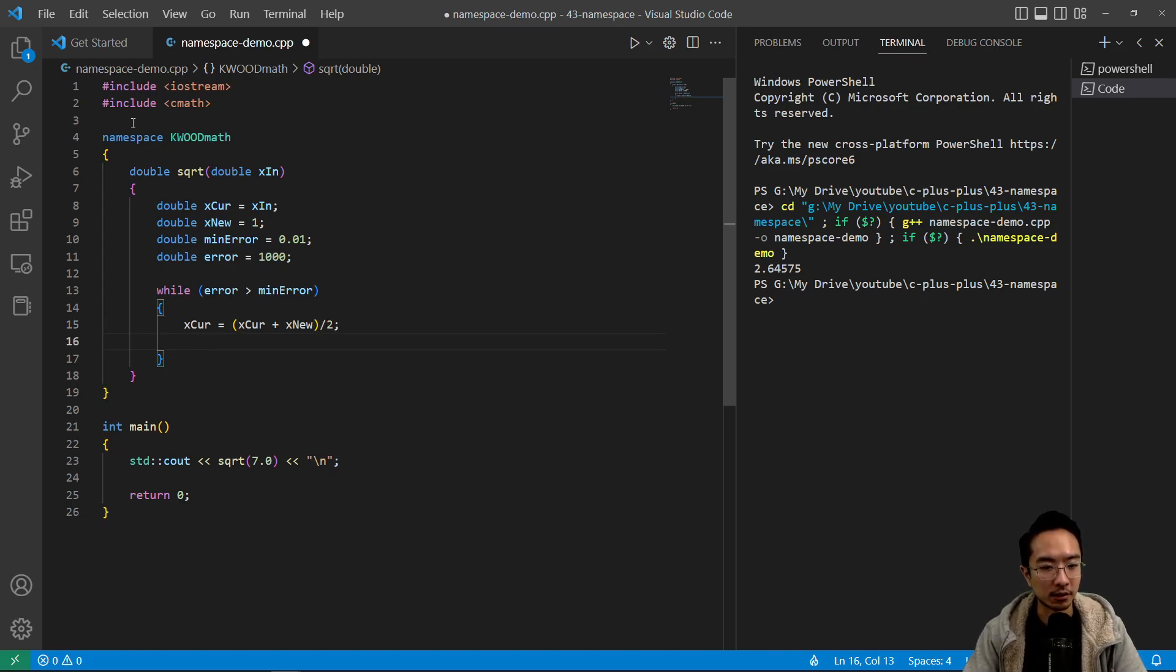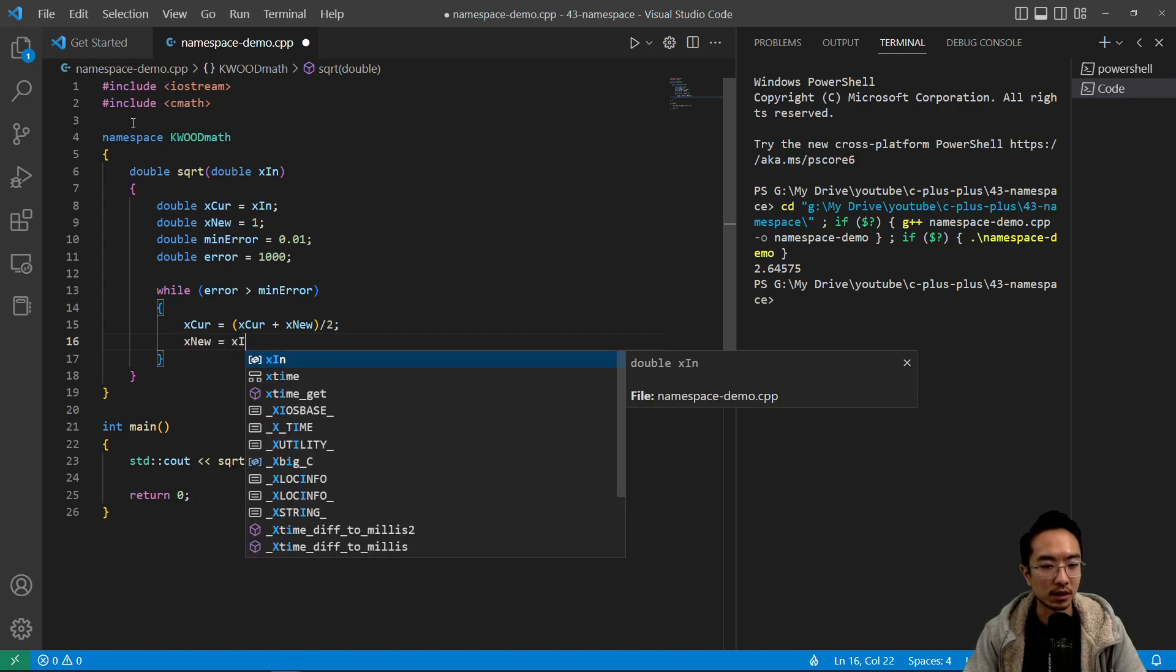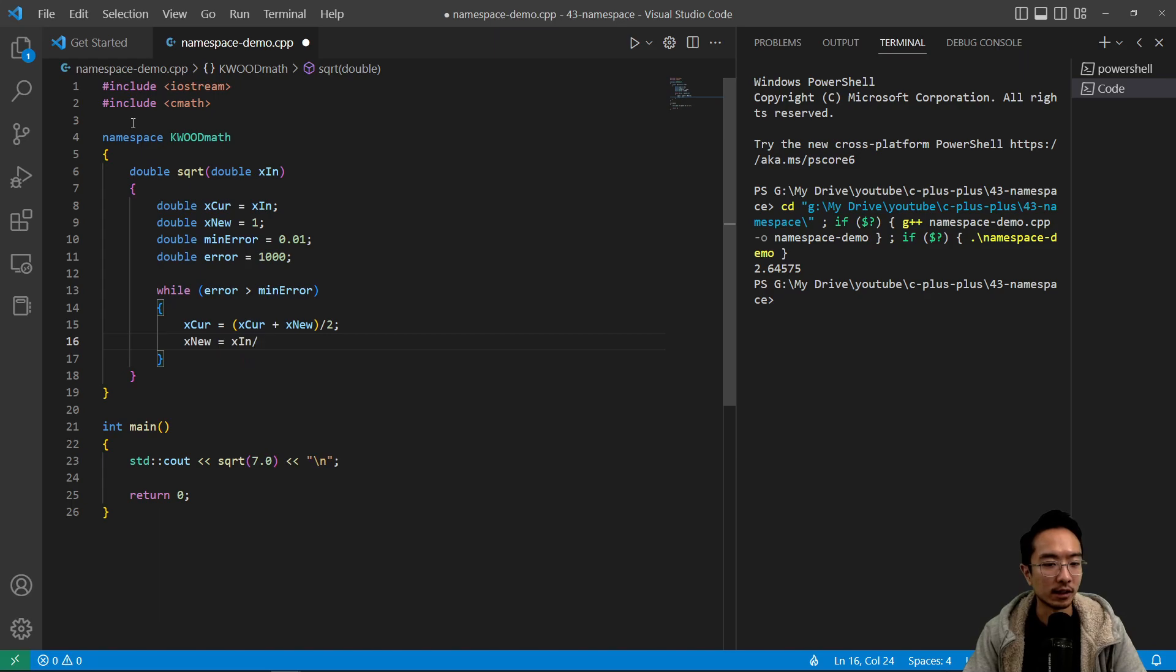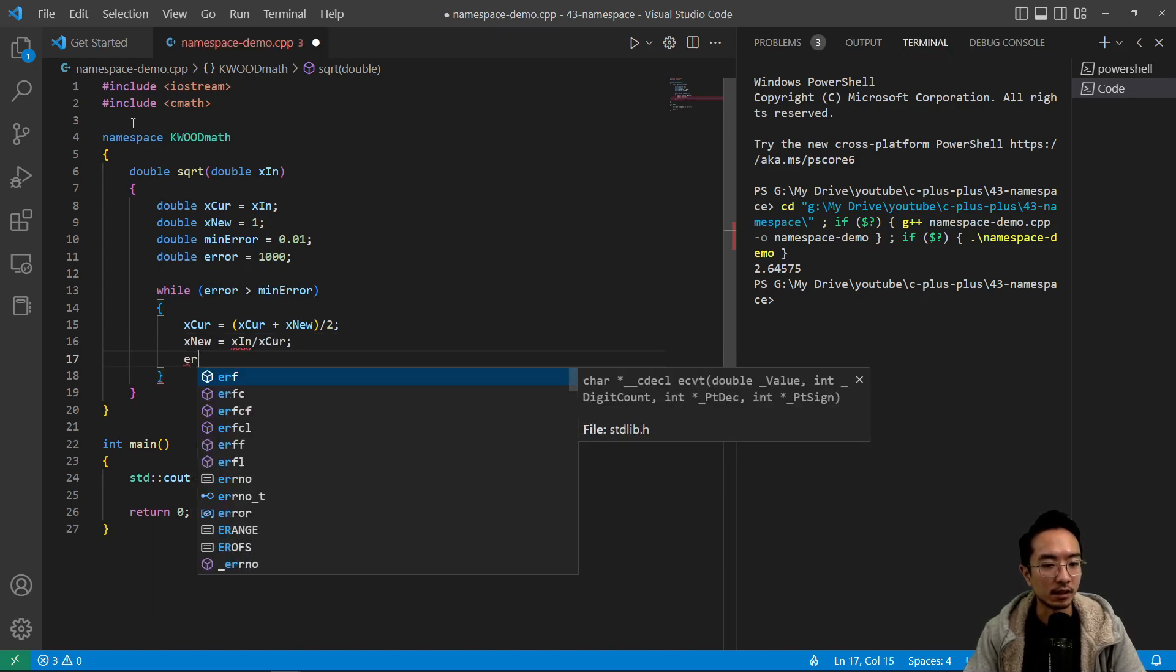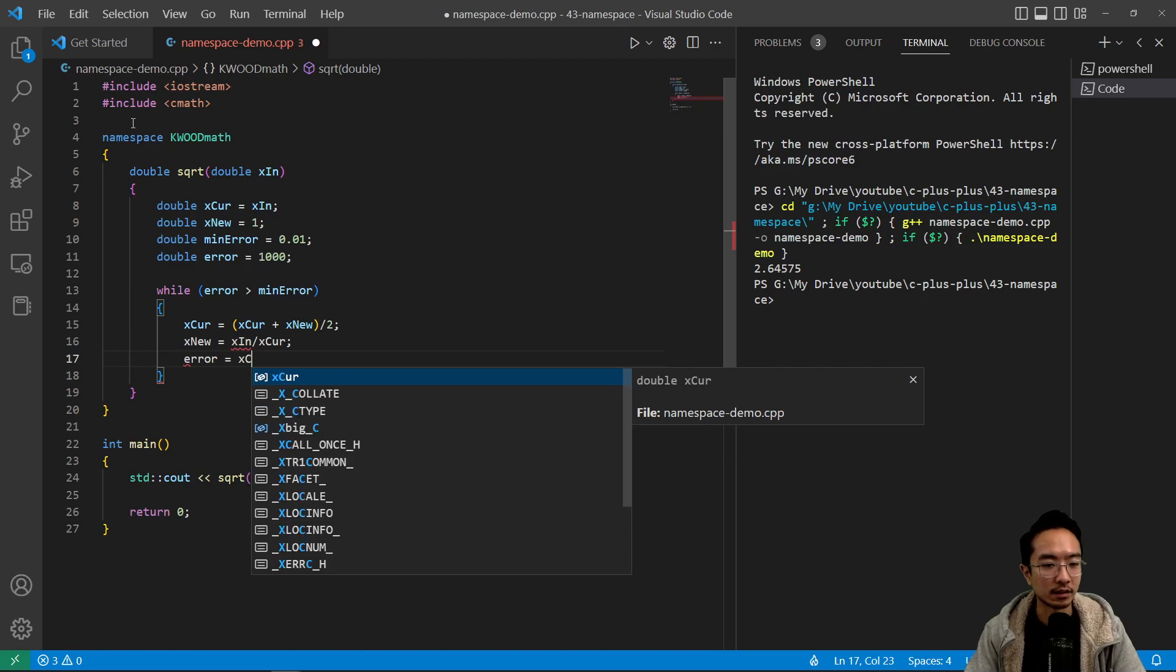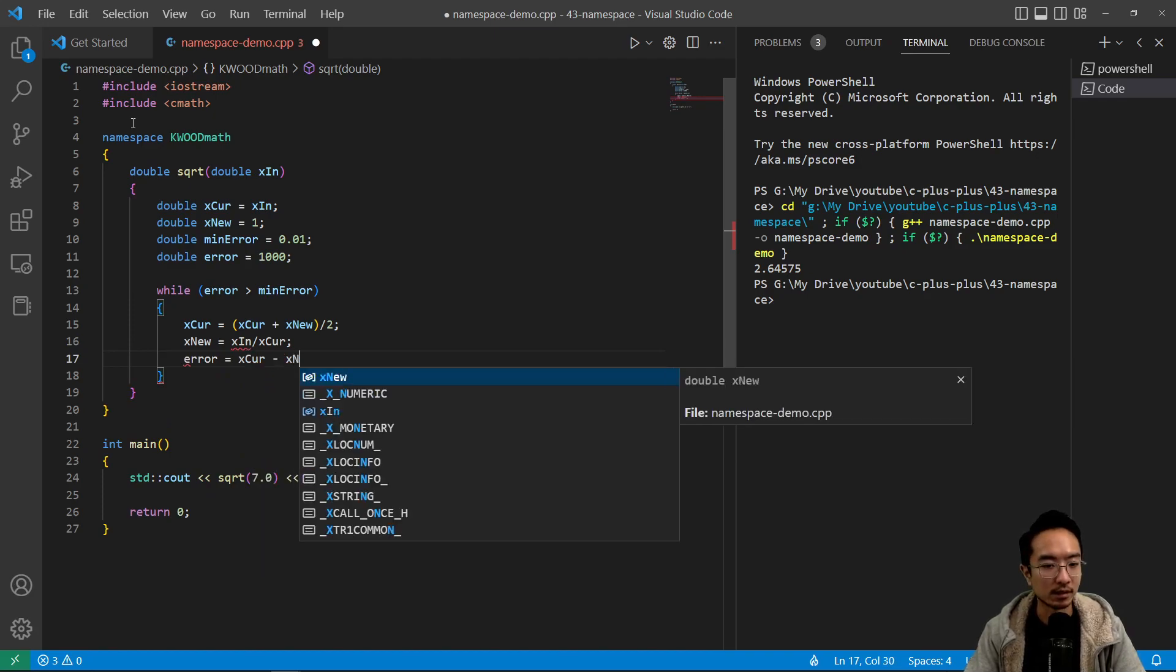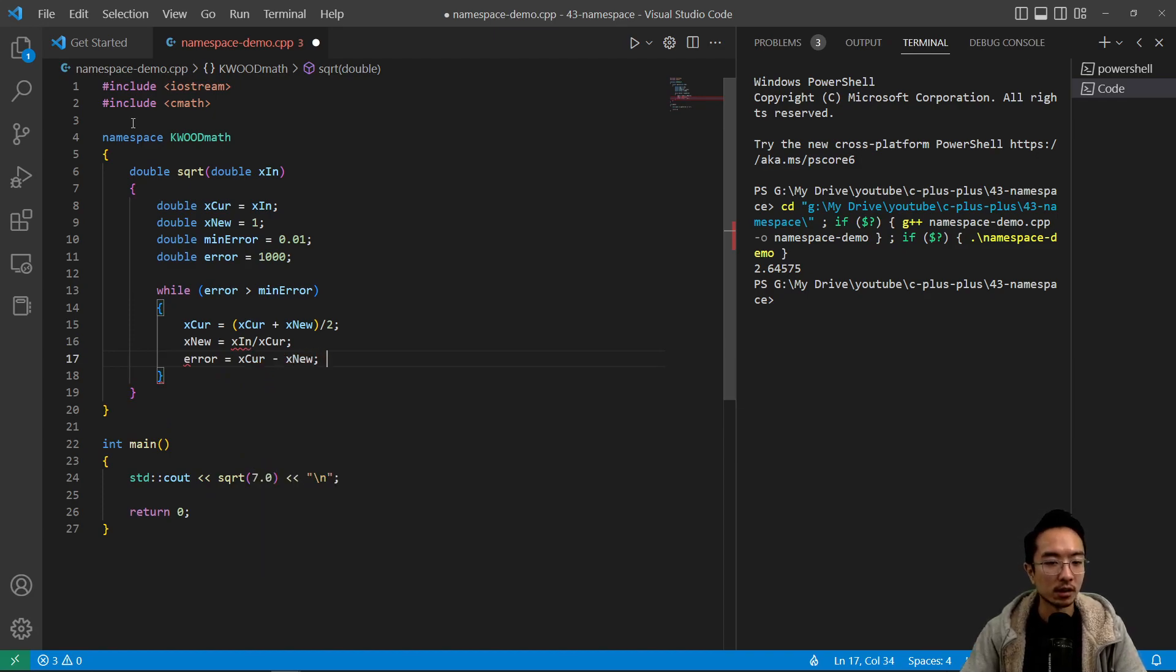So it's going to take the current value plus a new one divided by 2 and set that equal to your current value. And then you have x new equals x in divided by xcur. Then we compute the error saying error equals xcur minus x new.